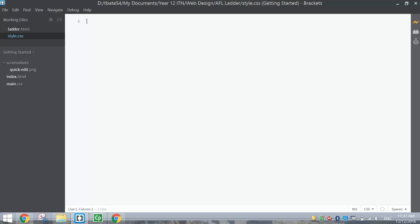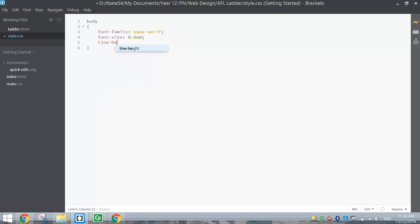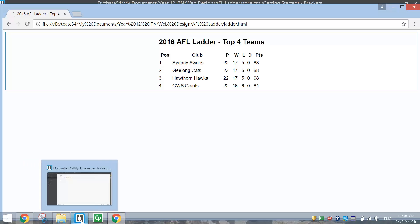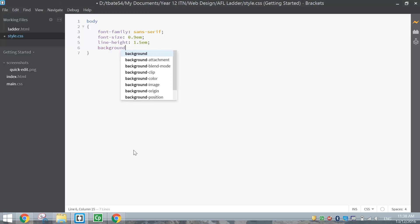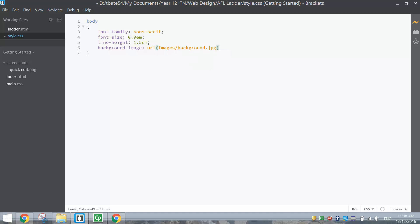The first thing to style is the body section. Write 'body' and open the curly braces. Set font-family to a sans-serif font, font-size to 0.9em — a little smaller than usual — and line-height to 1.5em for some space between lines. Now I want to put a background image in instead of a plain white background — a picture of an AFL field. Write background-image, then colon, URL, and in brackets navigate to the images folder and select background.jpg. Don't forget the semicolon at the end.